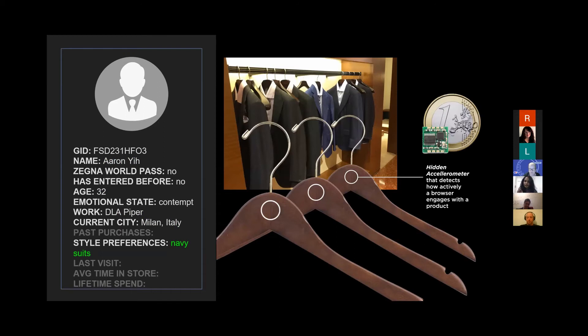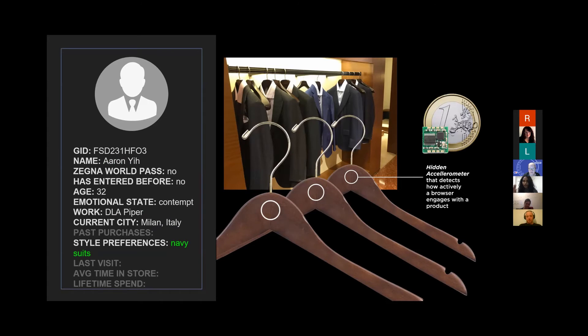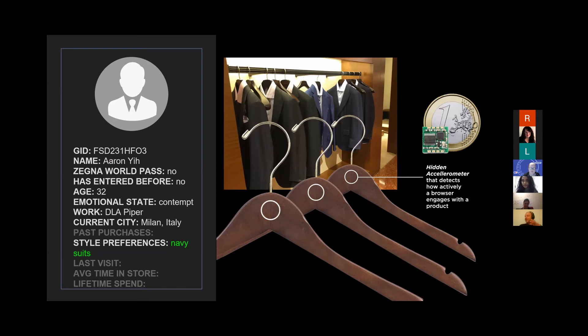There's something called an accelerometer and this is a tiny little device. It looks like a Pi. We were thinking if you put this onto a hanger, you can measure the acceleration of a hanger when someone touches clothes. This is part of the whole IoT experience. Again, once you walk into the store, you have an idea of what facial expressions they have and how they interact with the things in the store around them.